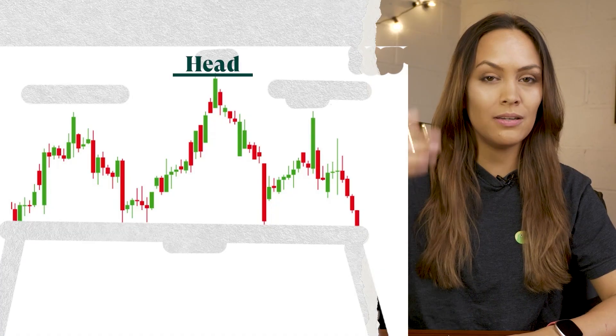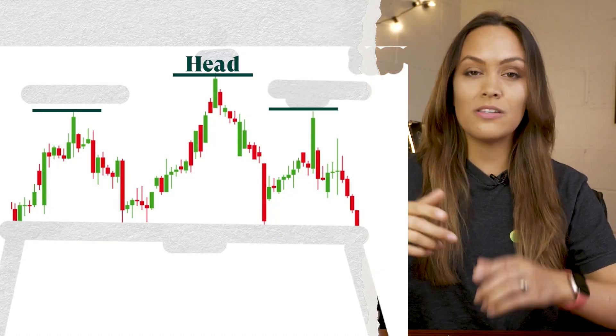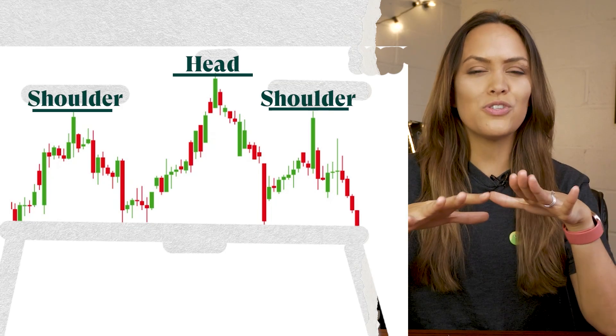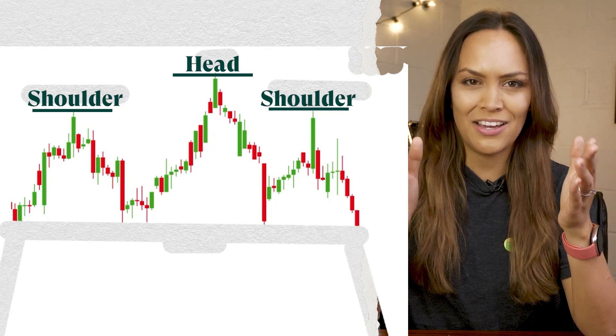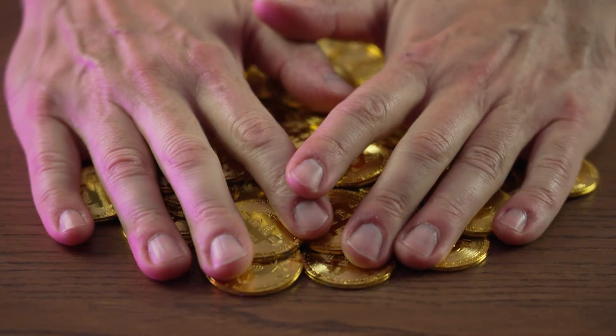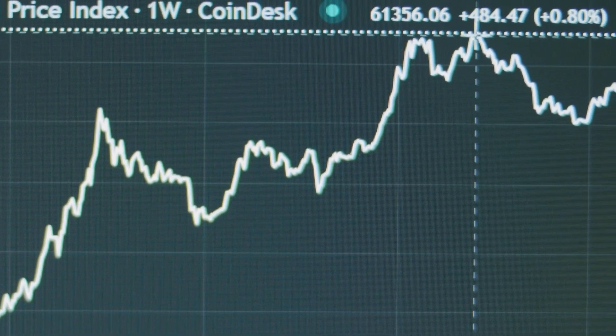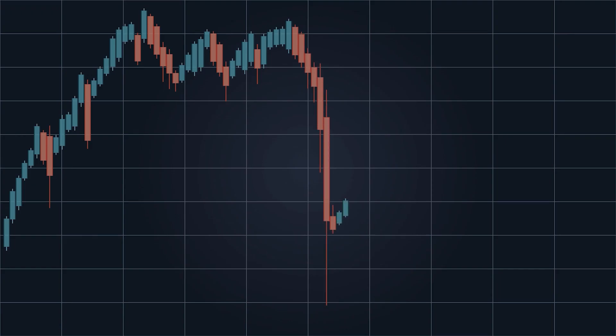This pattern consists of three peaks, the highest one being the head, and the two peaks to the sides being the shoulders. The most straightforward story this tells is that sellers are taking control of the market after an initial period of price increase, and that a potential reversal to the downside is coming. On the flip side, the inverse head and shoulders works in the same way, but flipped around.